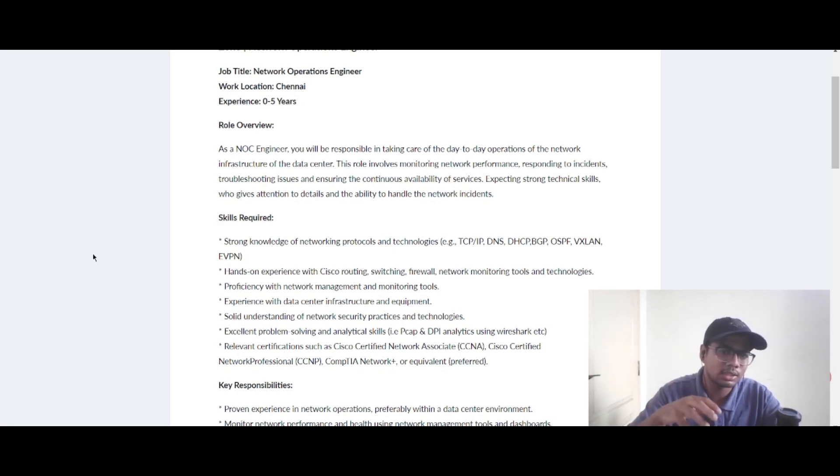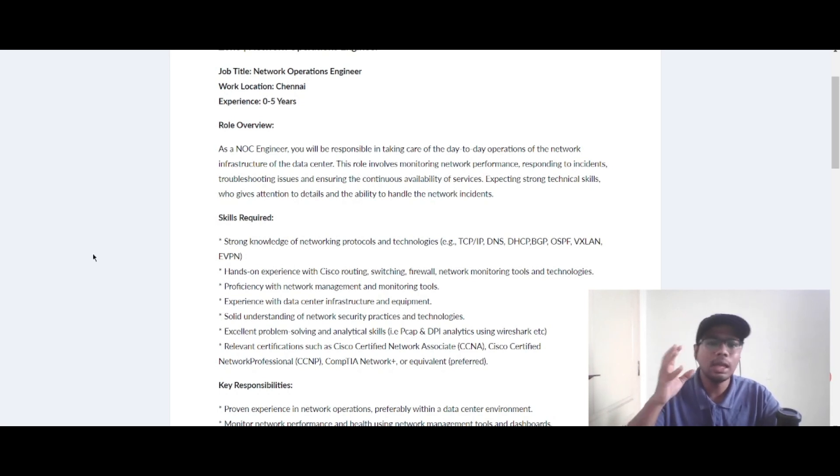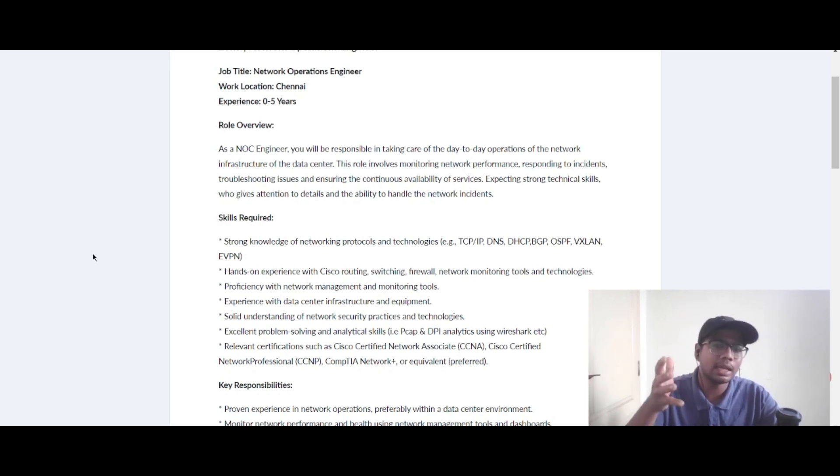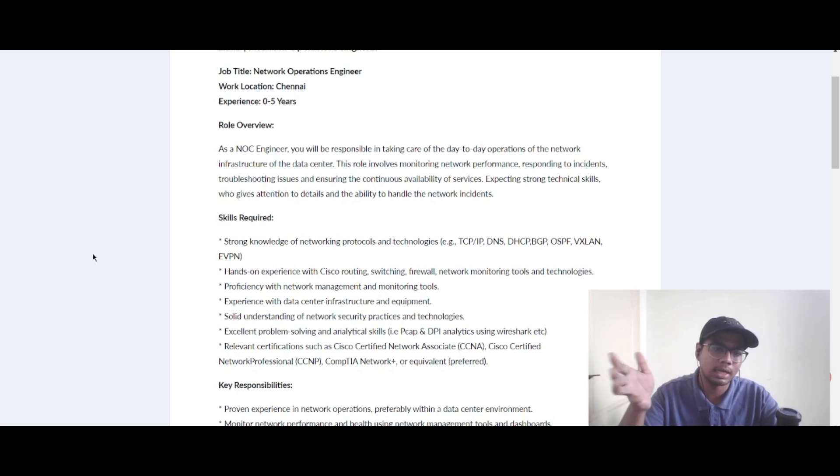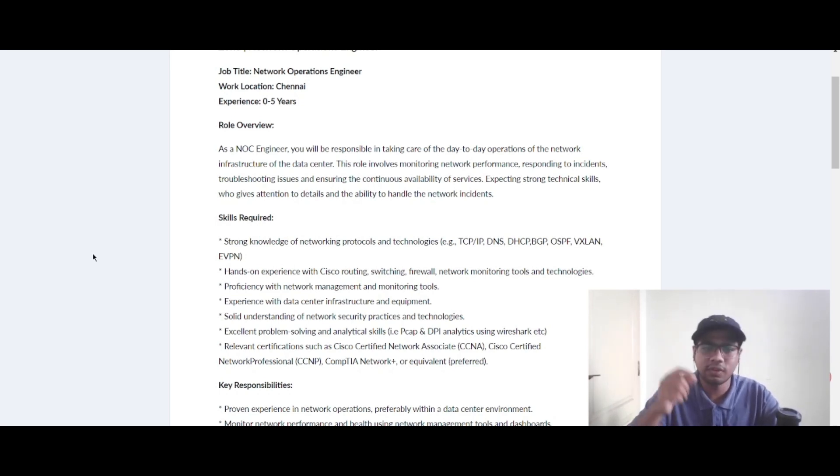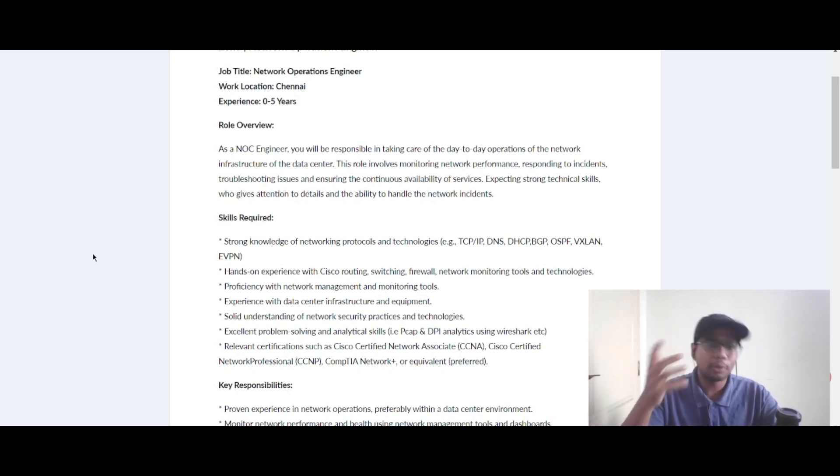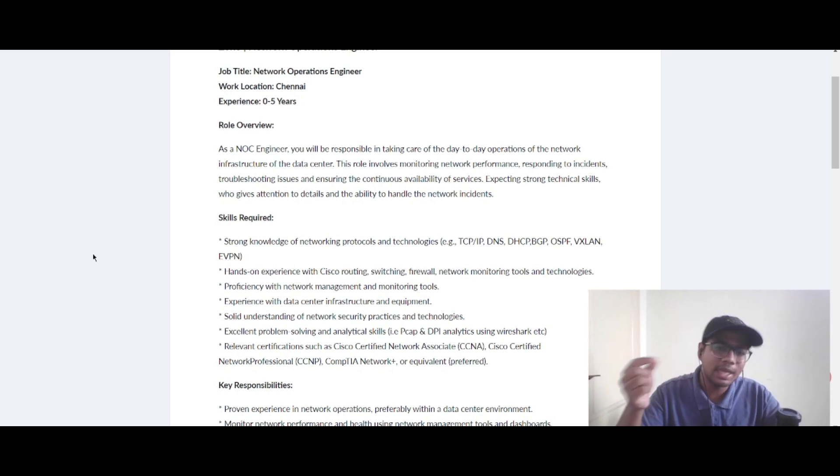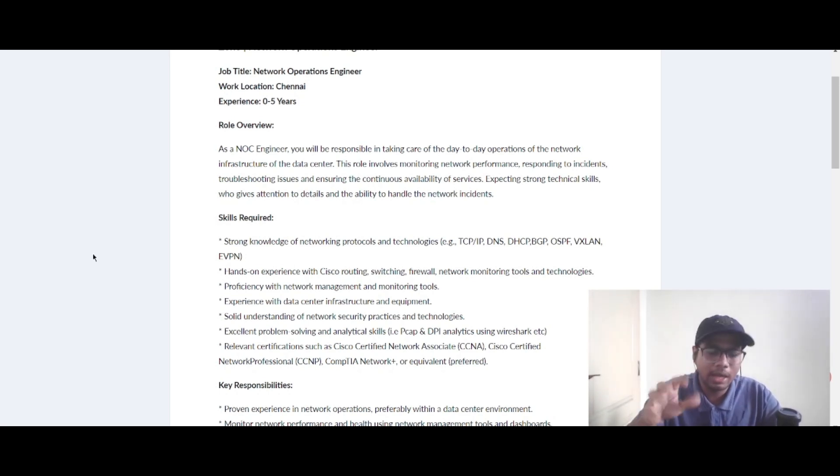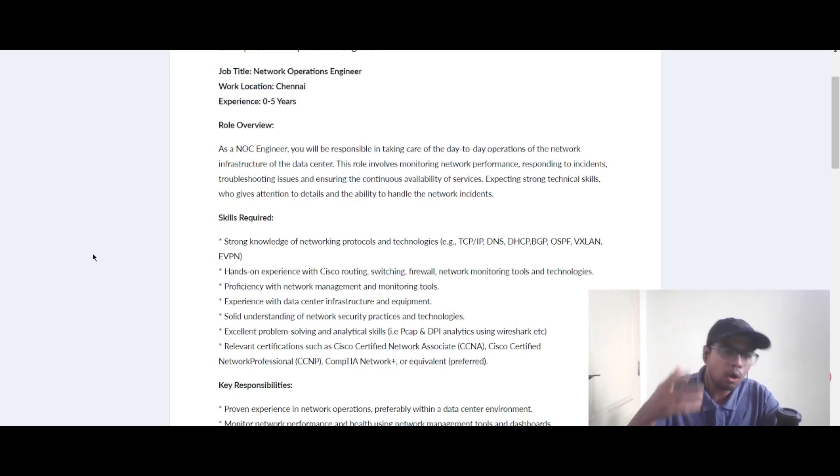You should also have a solid understanding of network security practices and technologies. You should have excellent problem-solving and analytical skills, for example PCAP and DPA analytics using Wireshark. You should have relevant certifications such as Cisco Certified Network Associate, Cisco Certified Network Professional, or CompTIA Network Plus or equivalent. This is preferred, meaning you may or may not have it.